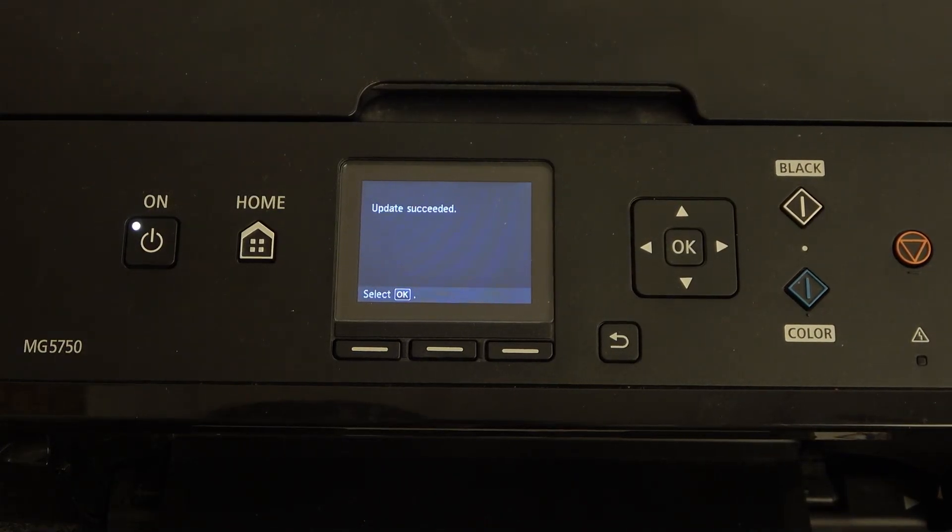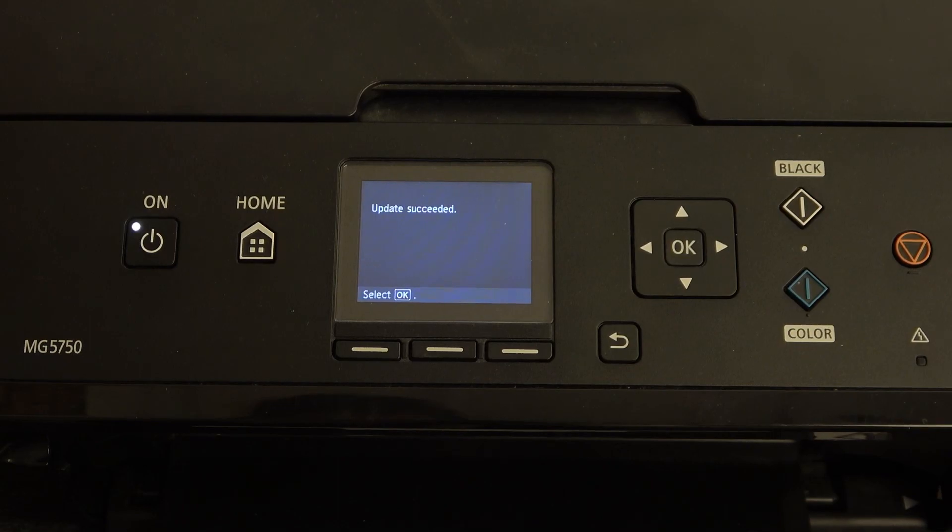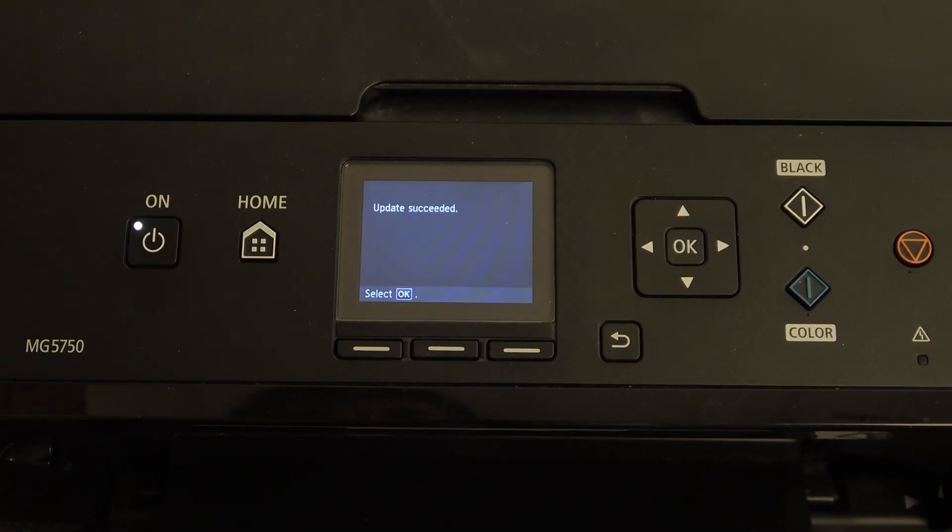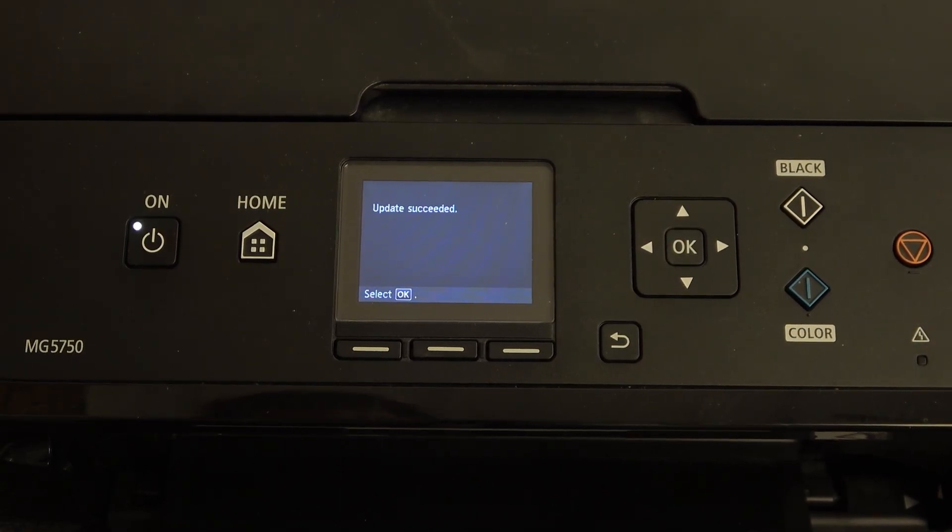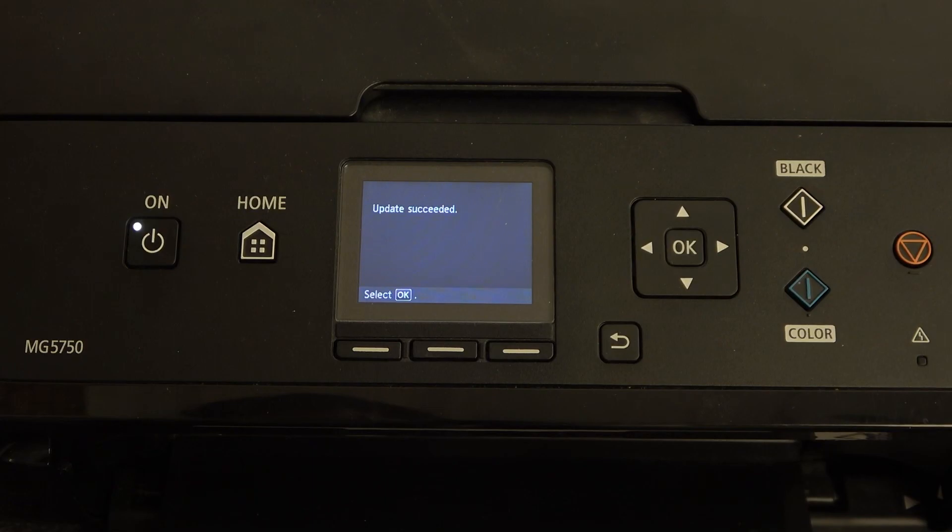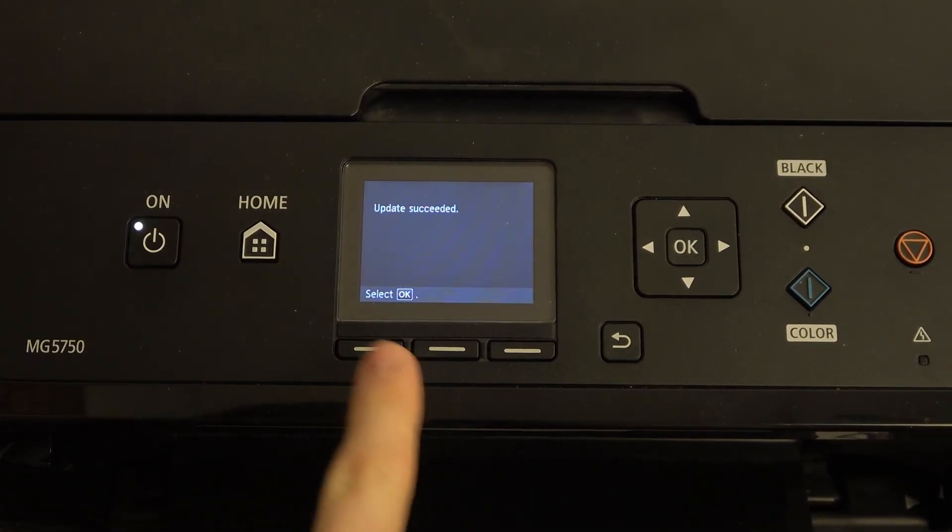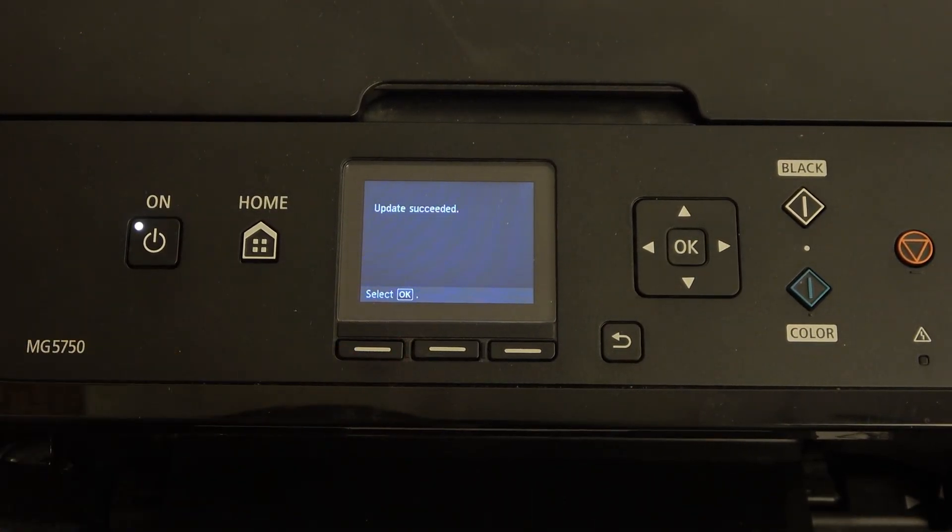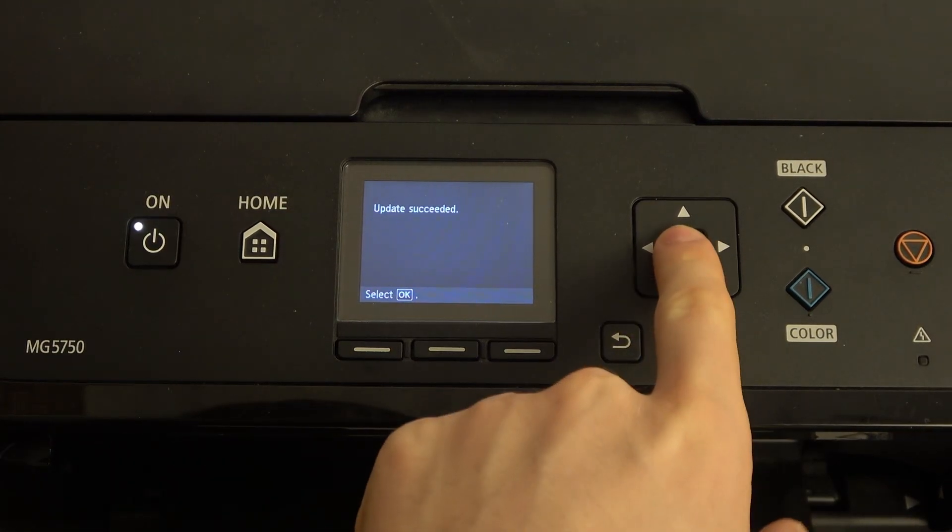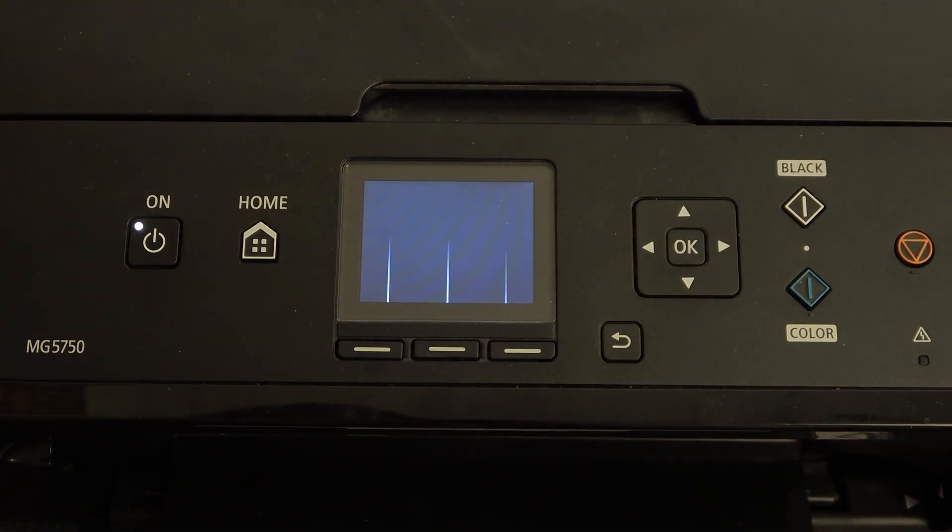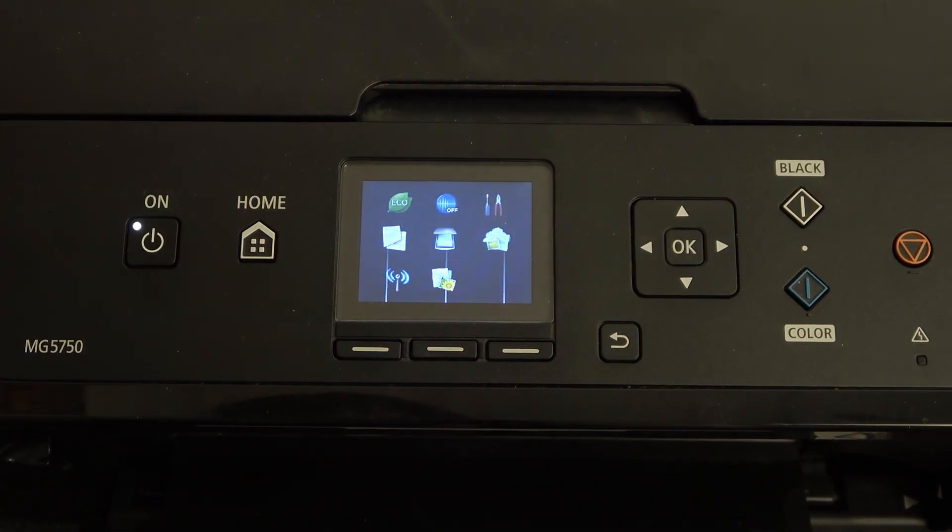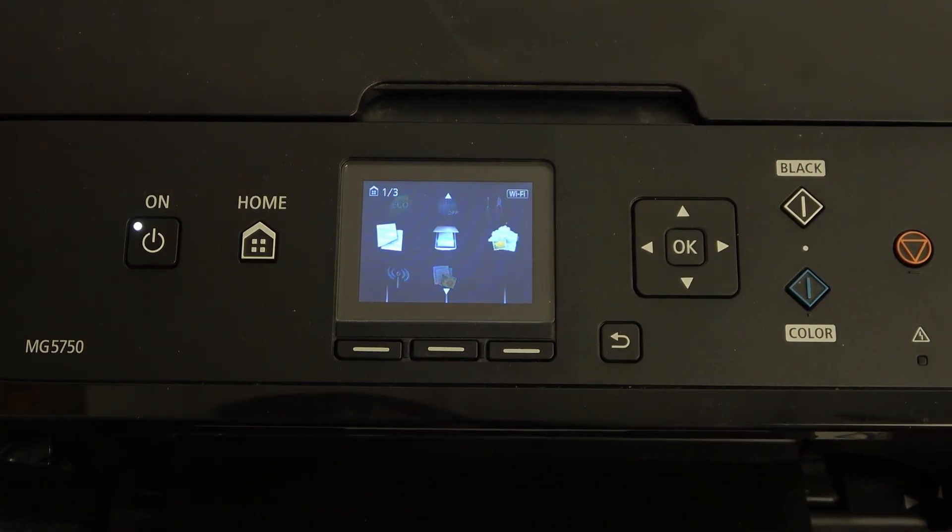As you can see, here we have the message that the update succeeded. This means the update was downloaded and installed successfully. That's it. Just click OK.